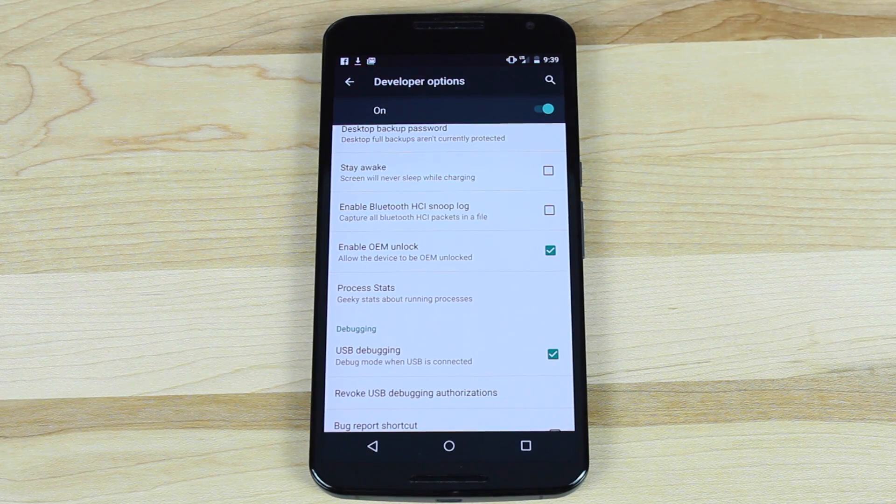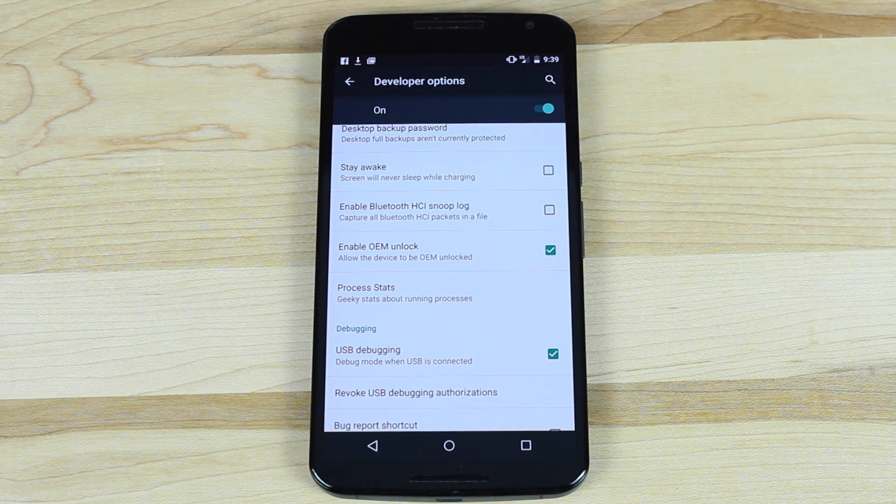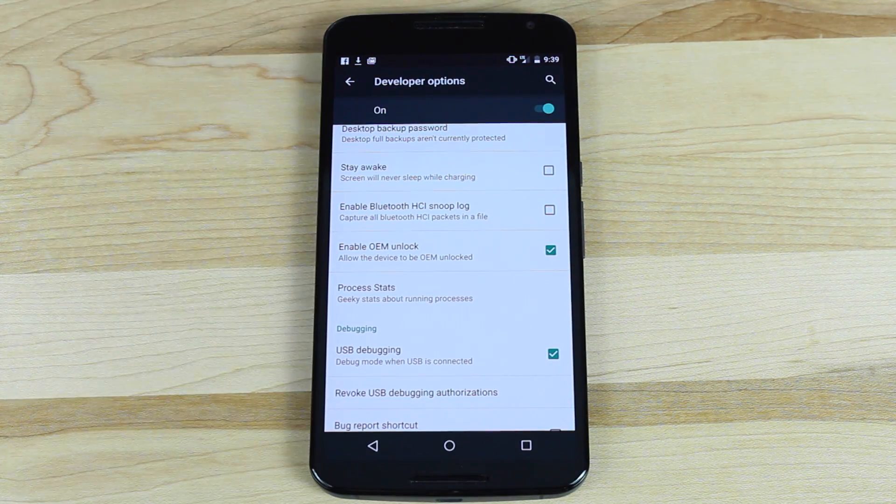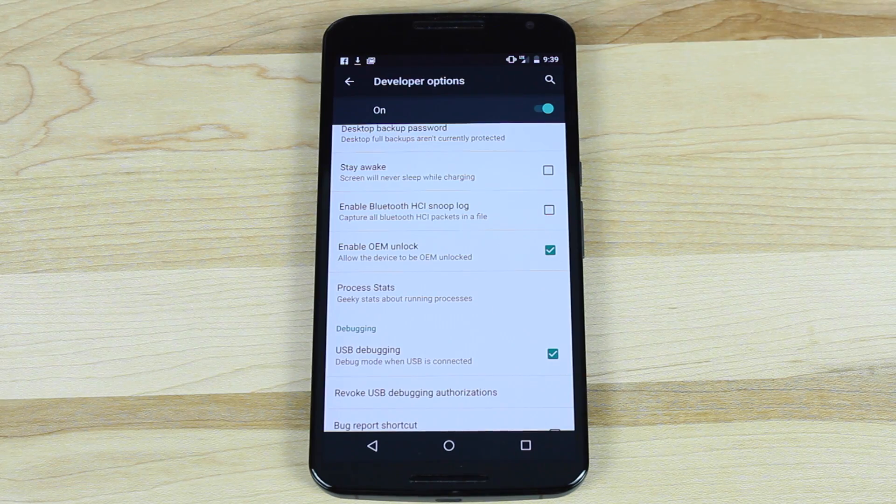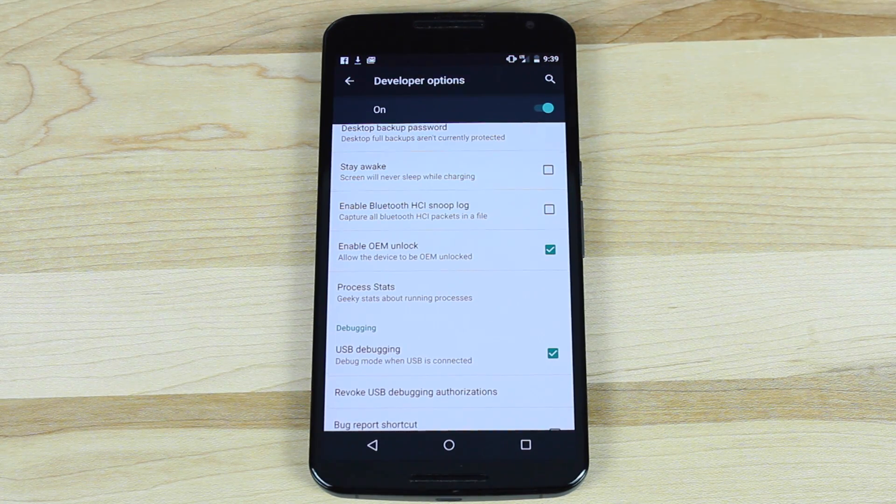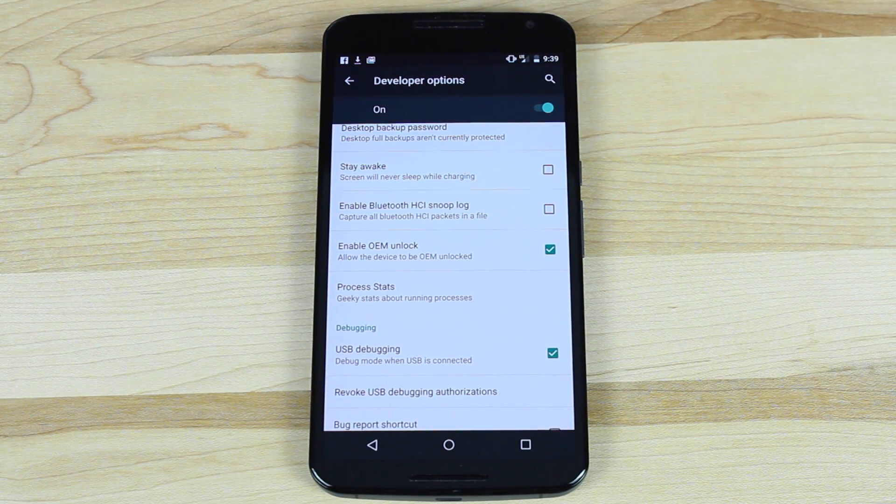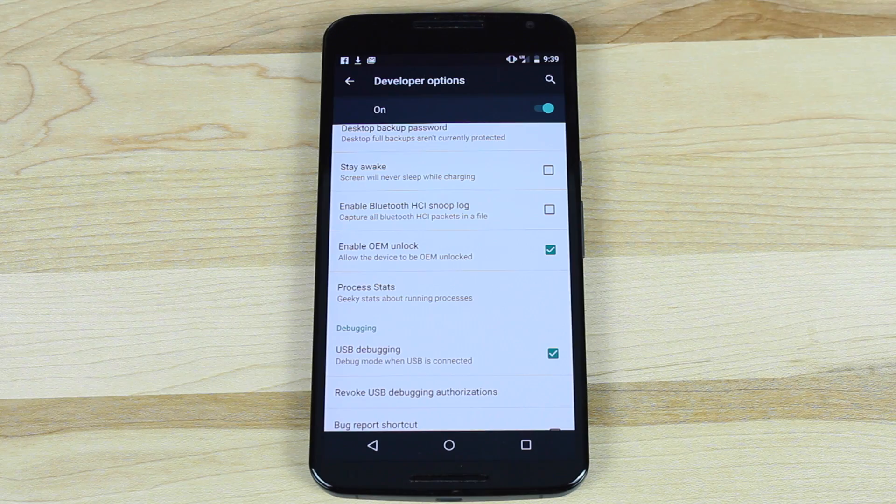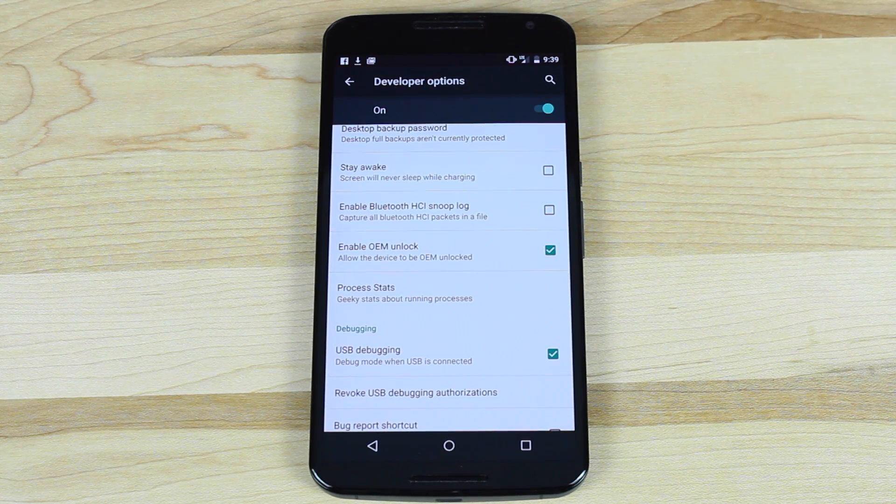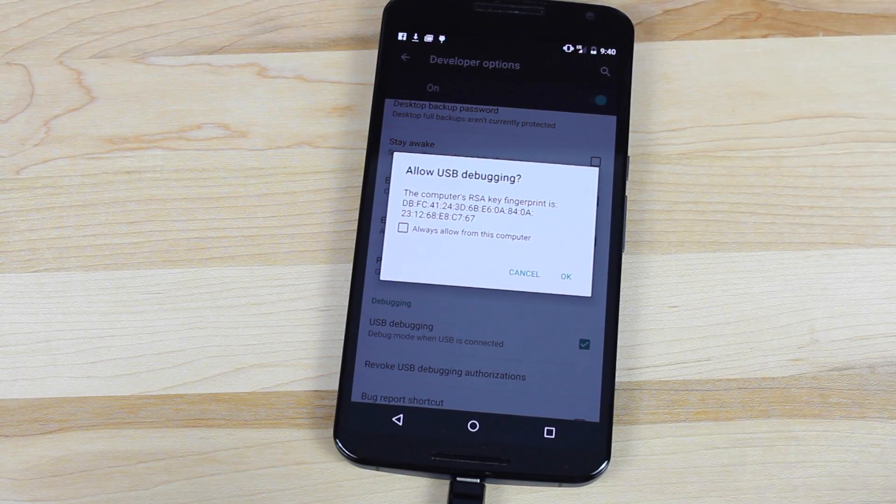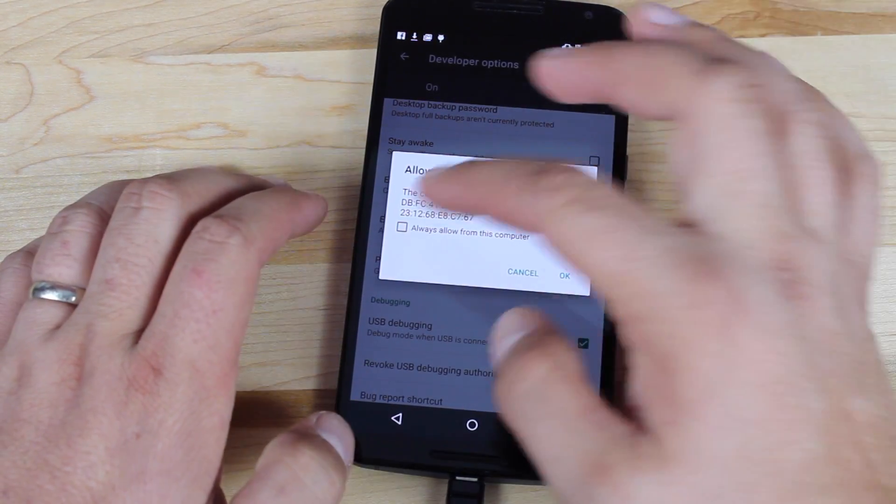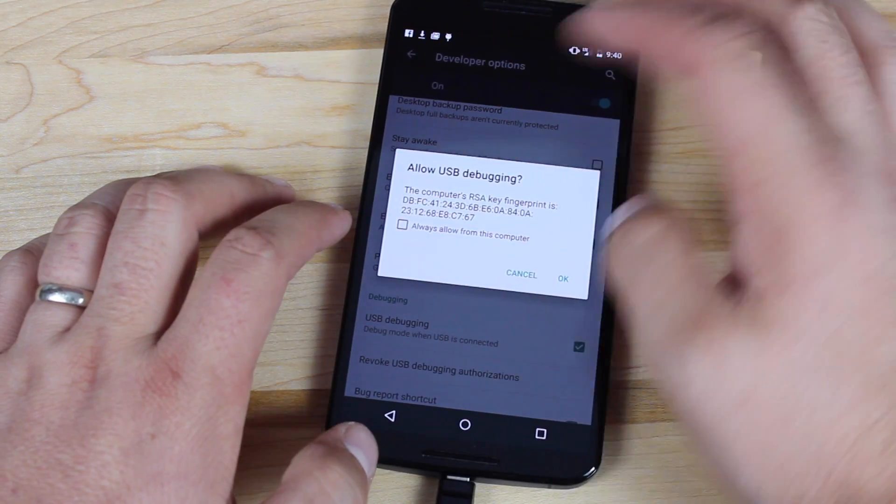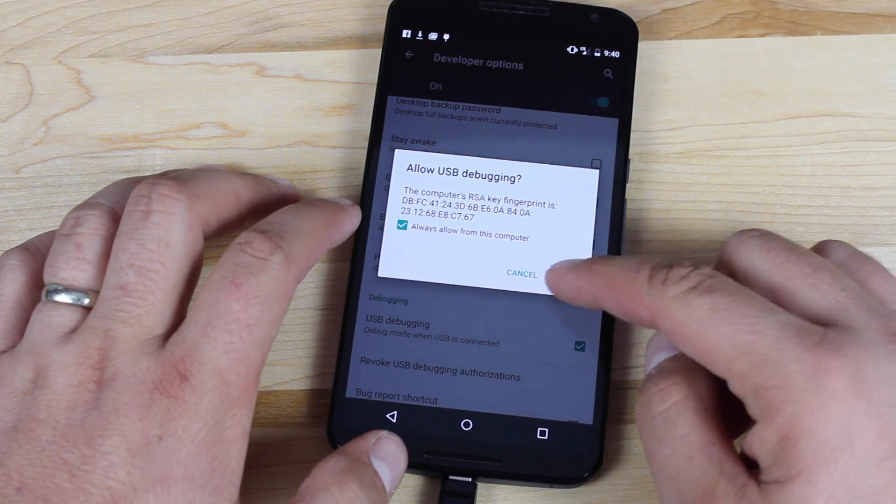In order for this to work, you'll need the Android SDK installed on your computer, or at the very least, the ADB and Fastboot files. I'll include a link in the description where you can grab those. When you plug in your phone, you'll see a screen to allow USB debugging. Select Always from this computer and hit OK.